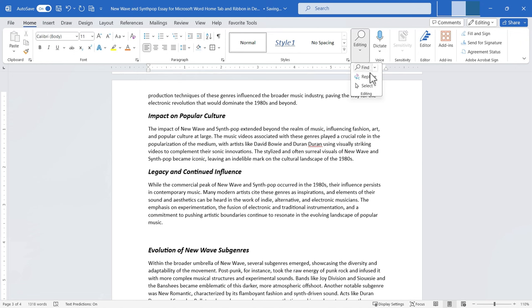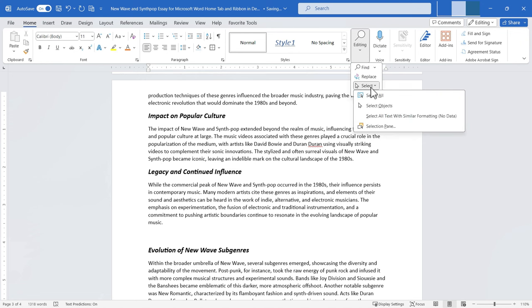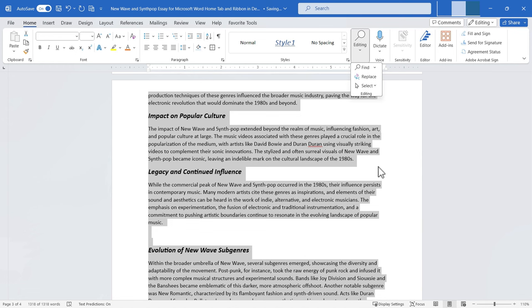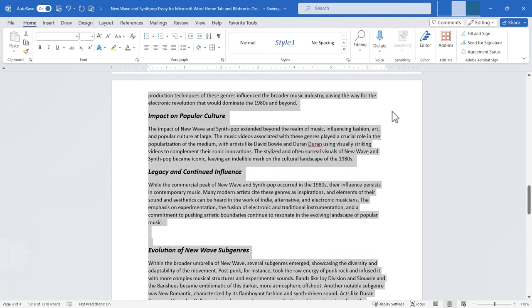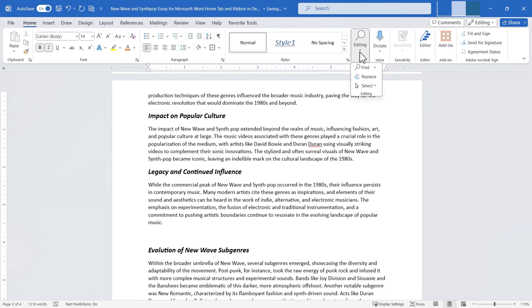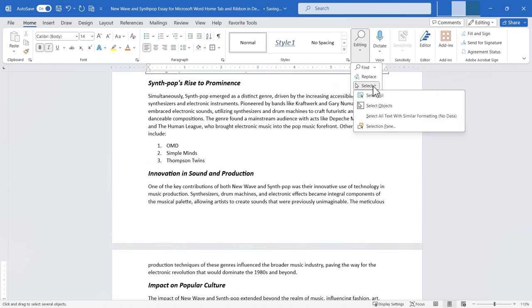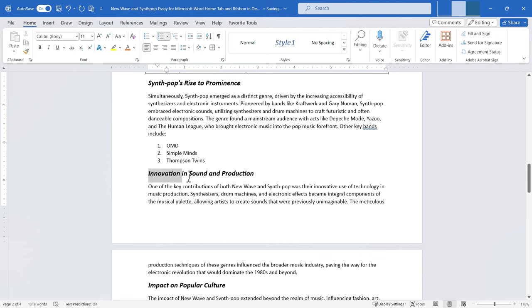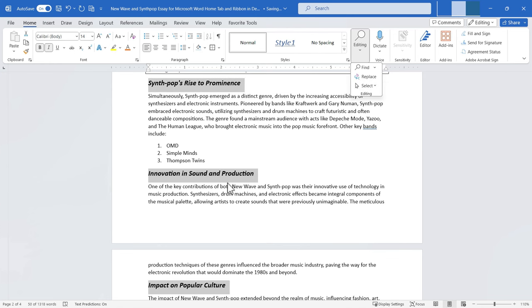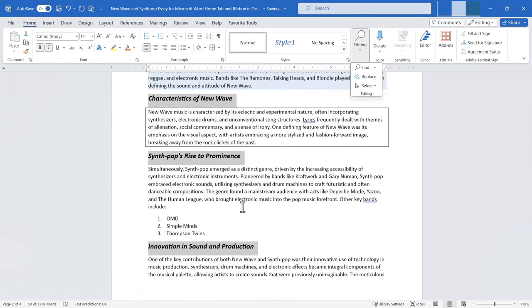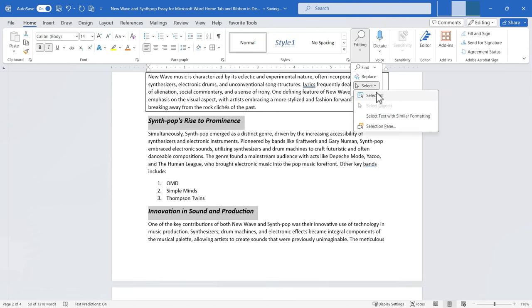Back in the editing button, there are also Select options. I can select all content in the document, or use Ctrl+A to do the same. I can also select objects, or select all text with similar formatting — for example, if I highlight part of my document and choose 'select all text with similar formatting,' every part of the document formatted similarly gets highlighted at once. There's also a special selection pane available.